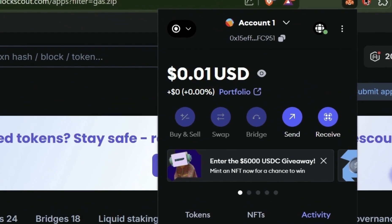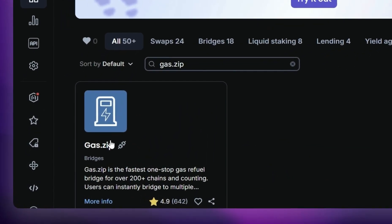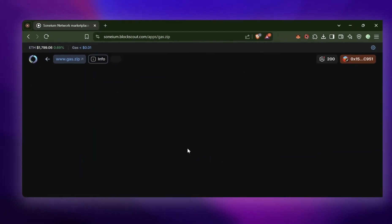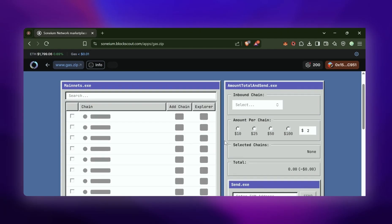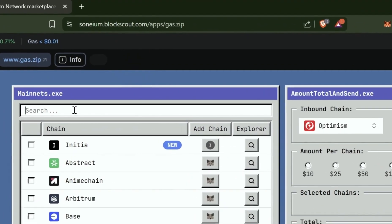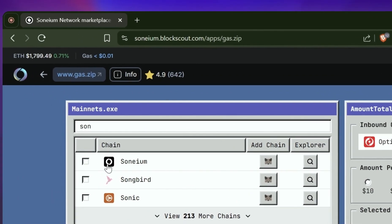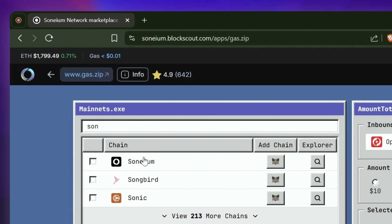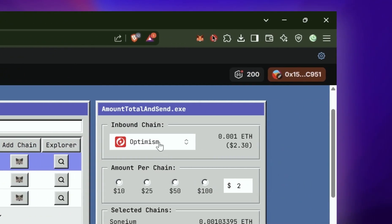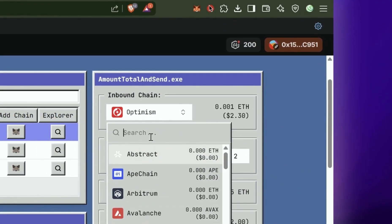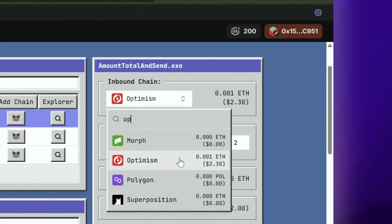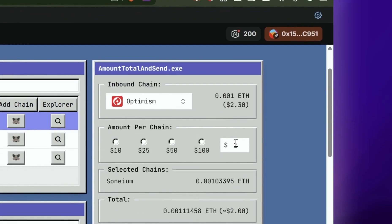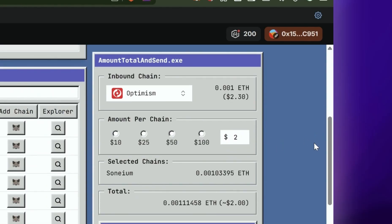So if you don't have funds on Sonium, go to gas.zip in DappScout. Make sure your wallet is connected and type in Sonium. Here is the chain that we're going to be sending to and our inbound chain where our tokens are on Optimism. And what I'm going to do here is I'm going to input the value of $2 and ETH.